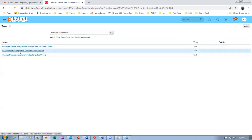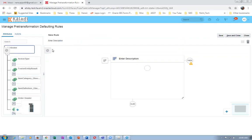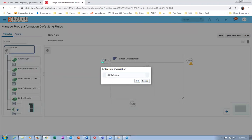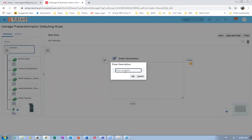I will now go to the manage pre-transformation rules for sales orders and click on create a new rule. It is an excellent visual builder. I will now give a description — K99B.20. We can give a description at the top and also for the if condition. I will give a description for the if condition as well. It is an if-then-else statement — a simple statement. I will call it K99 sales defaulting.